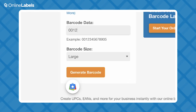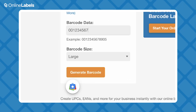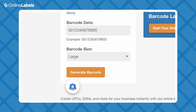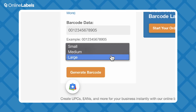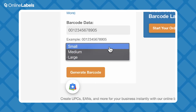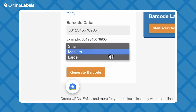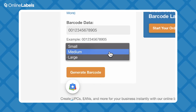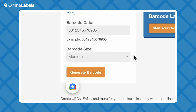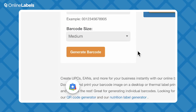Then just input your data. Depending on your barcode type, this will be a combination of symbols, numbers, and letters. After that, you can choose your barcode size. We offer small, medium, and large for every type, so it's all about what best fits your products.